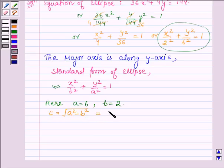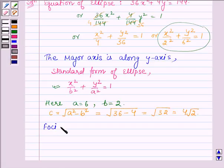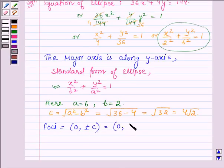Now let us find the value of c. This gives √(36 - 4) = √32, which can also be written as 4√2. Now let us find the foci, which are given by (0, ±c). So we have the foci at (0, ±4√2).